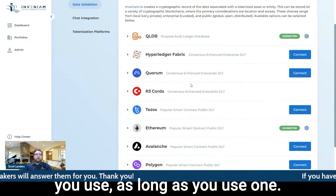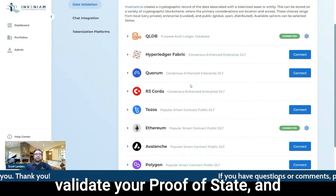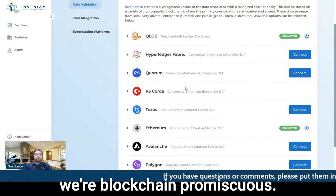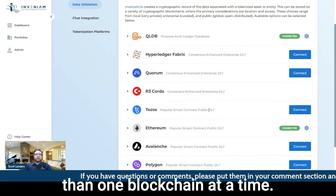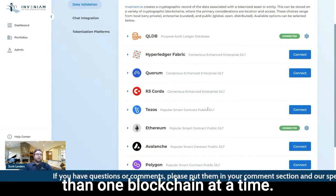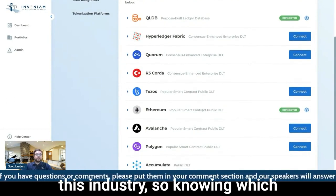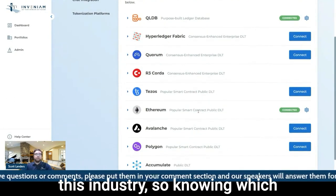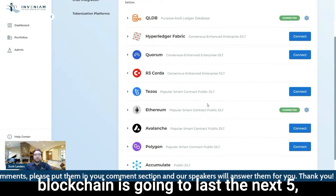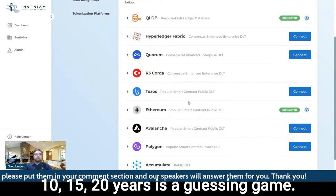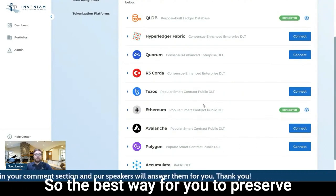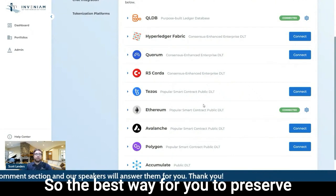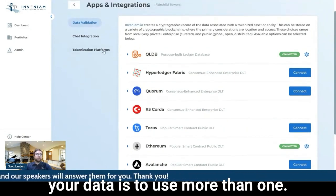So you don't care which blockchain you use, as long as you use one. That's a way for you to validate your proof of state. And we're blockchain promiscuous. So we do promote using more than one blockchain at a time. We're at the precipice of this industry. So knowing which blockchain is going to last the next 5, 10, 15, 20 years is a guessing game. So the best way for you to preserve your data is to use more than one.